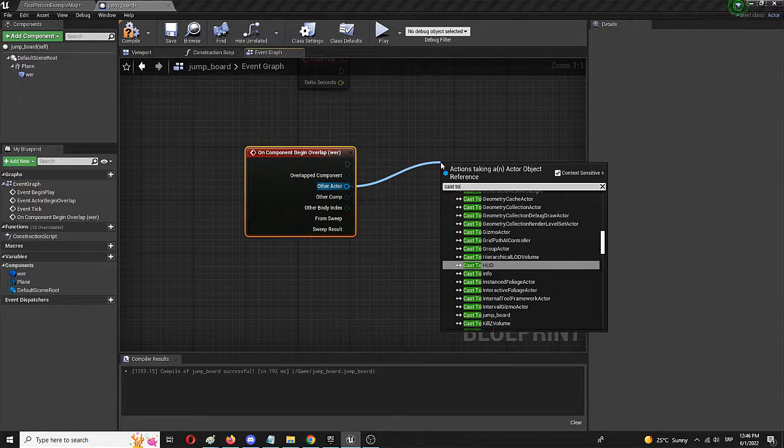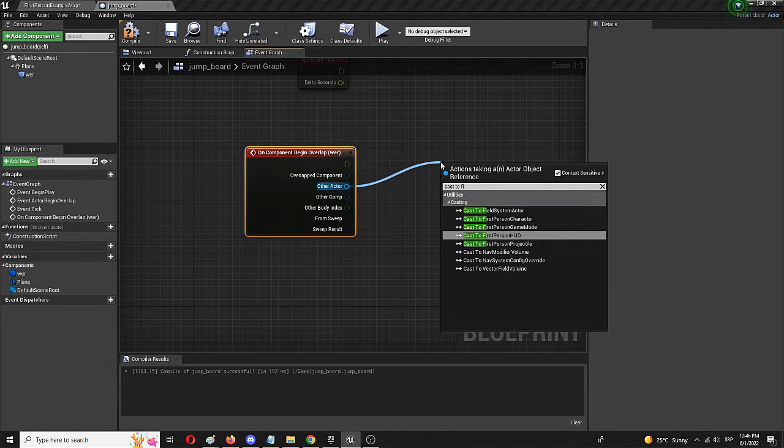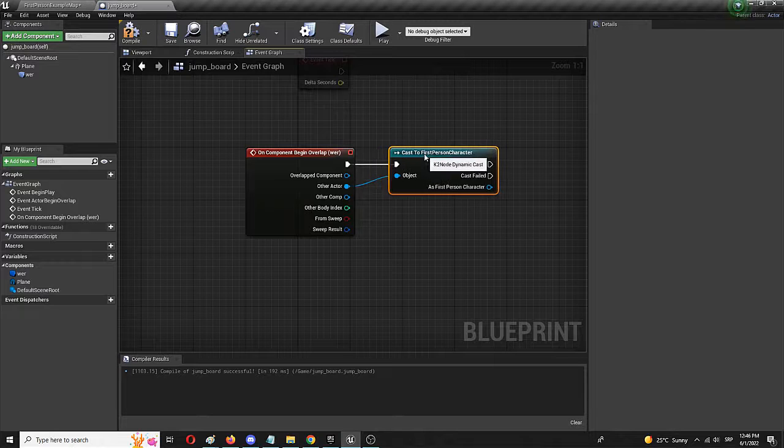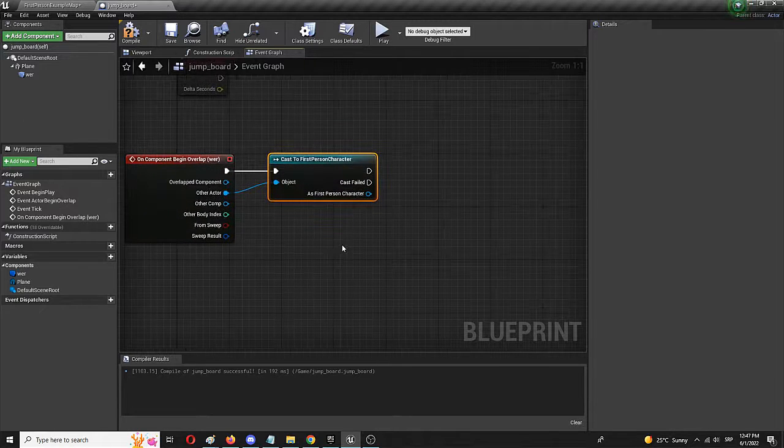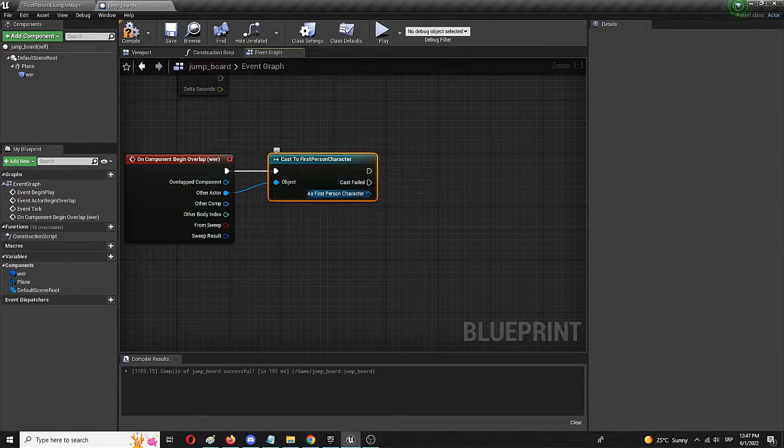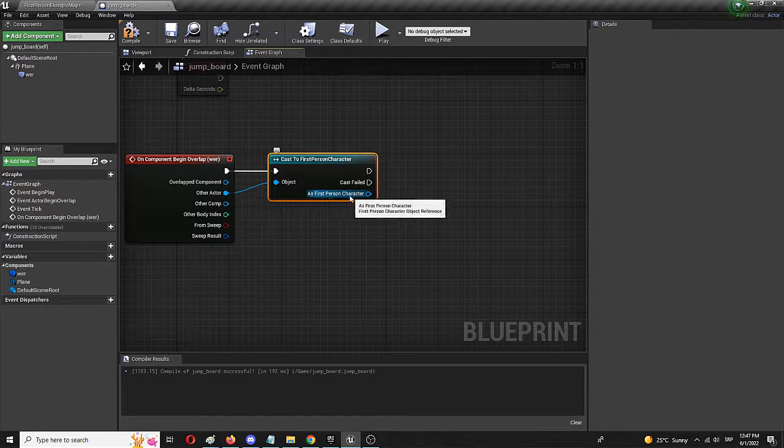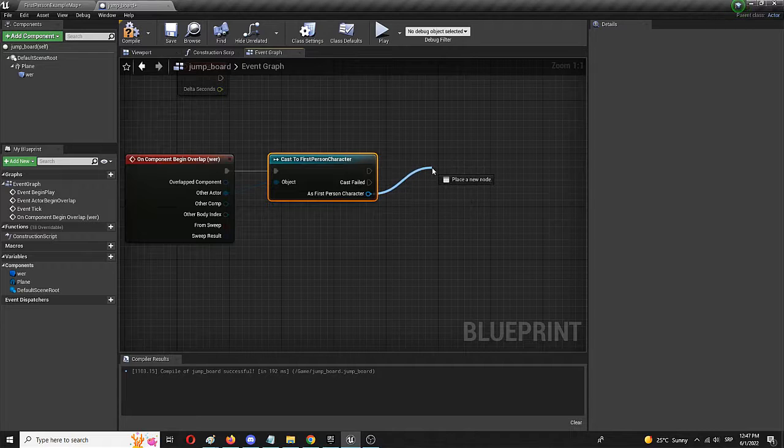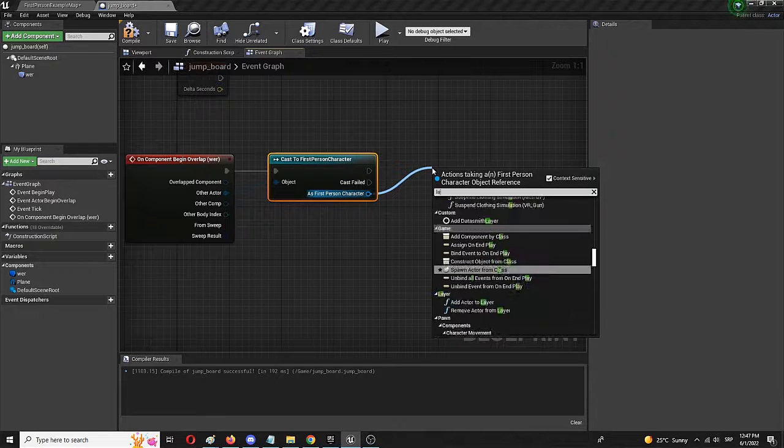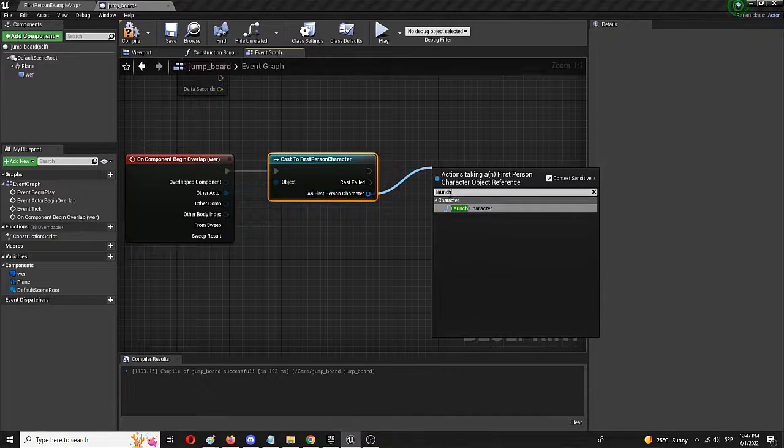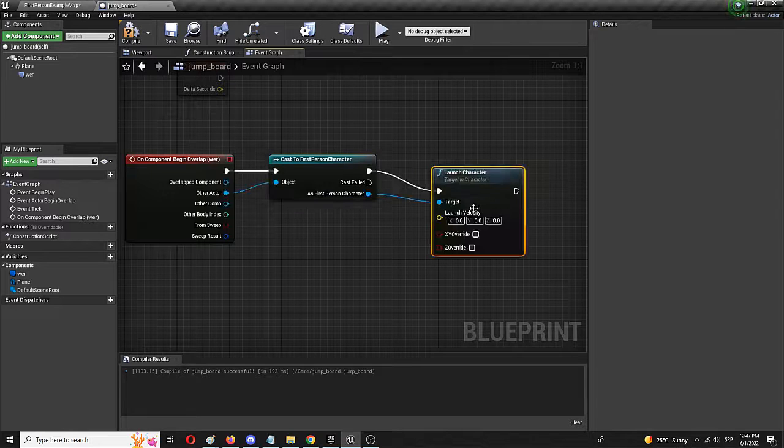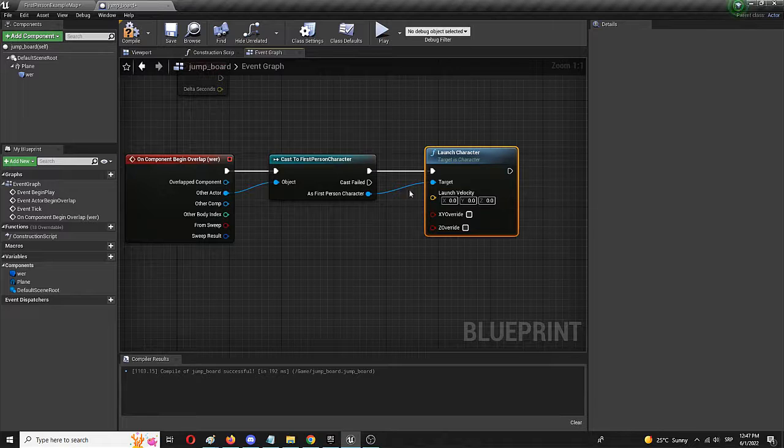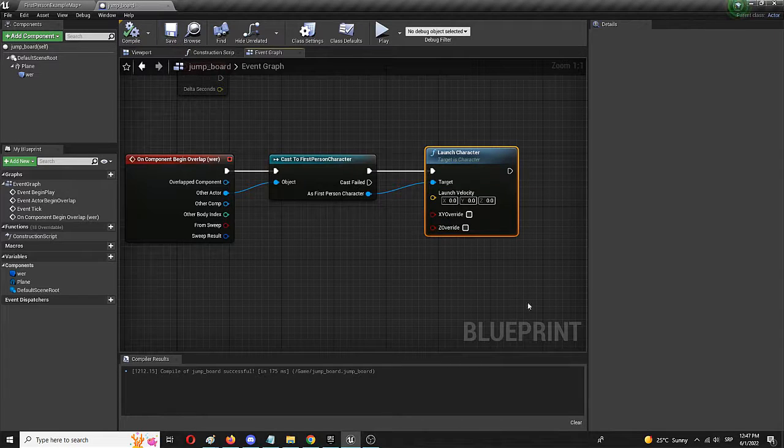This is a first person character blueprint game. So it's first person character. Here it is. And now we need the node that actually does the launching, which is called launch. But we need to set it from as first person character. And launch character is the node we're after. Here it is. Right now, we have everything that is needed. We're going to compile and save it again.